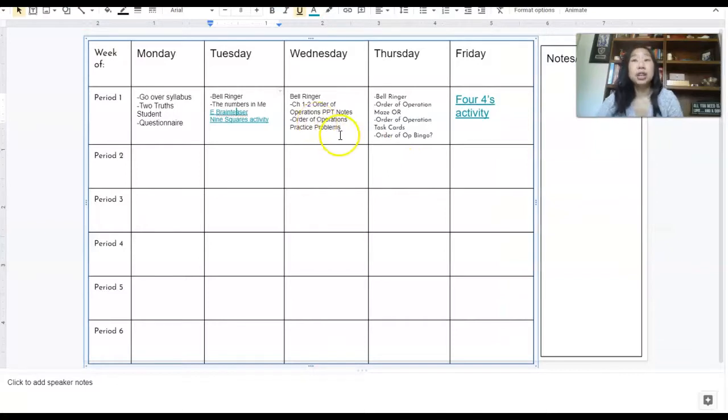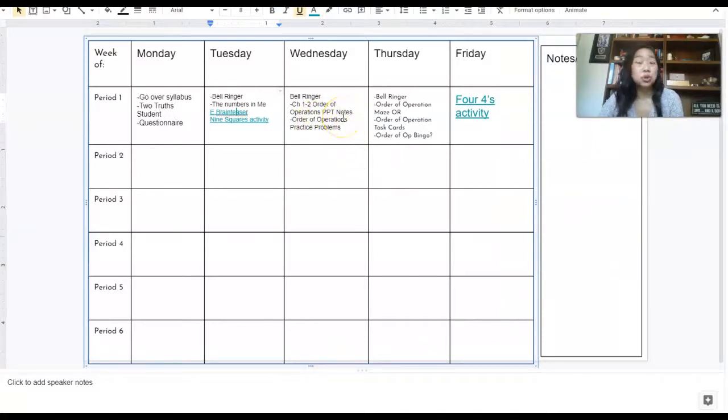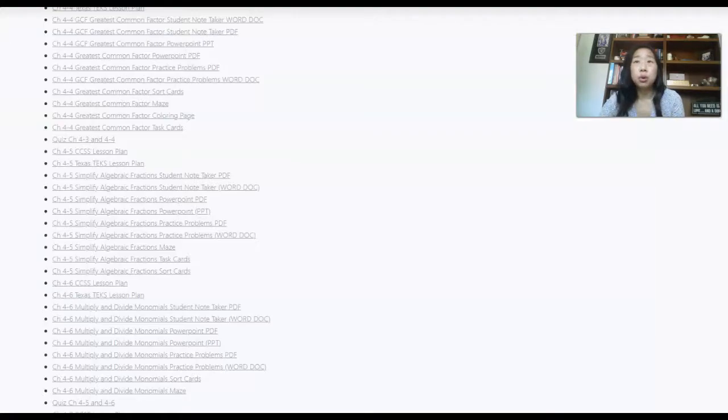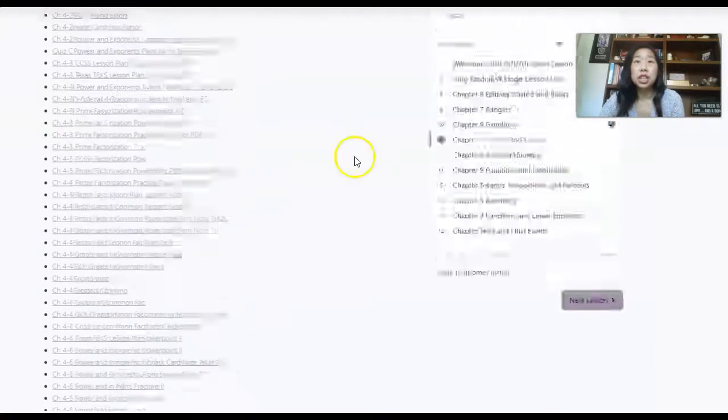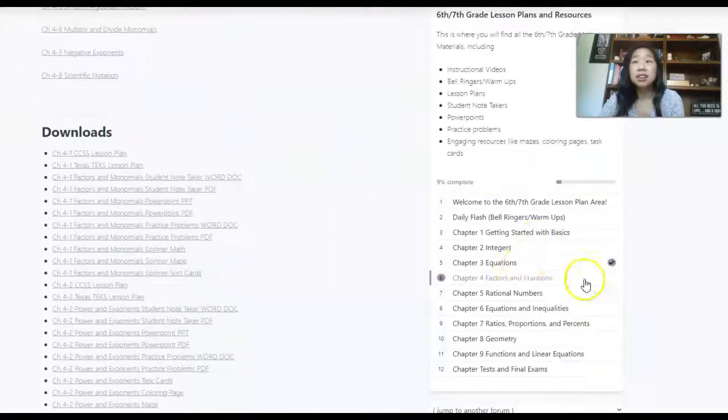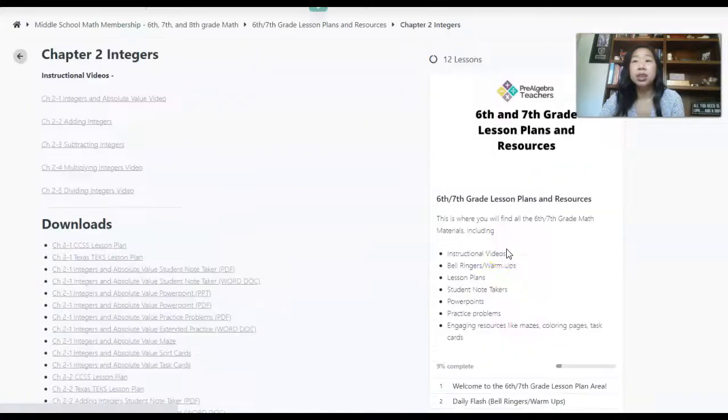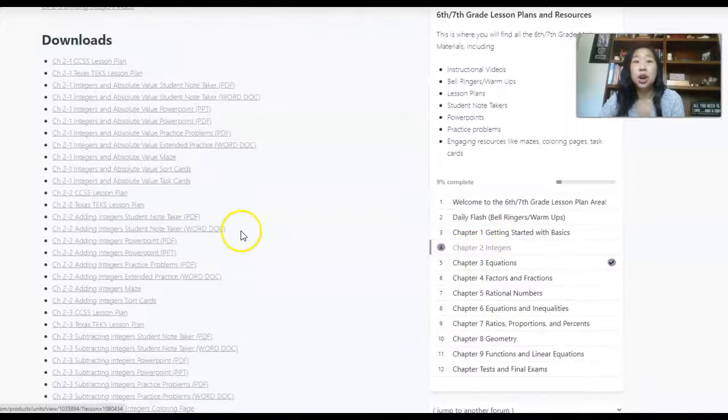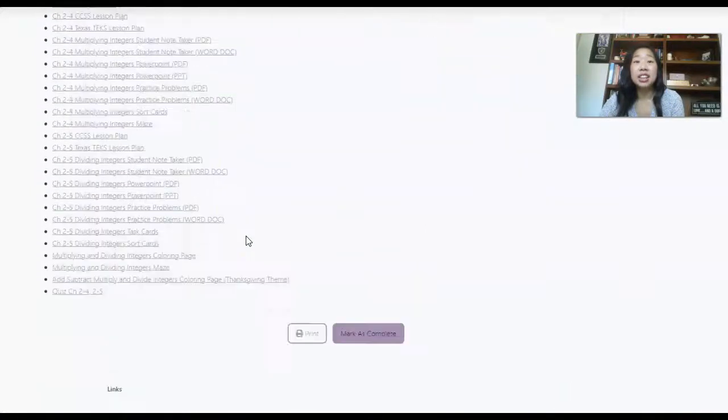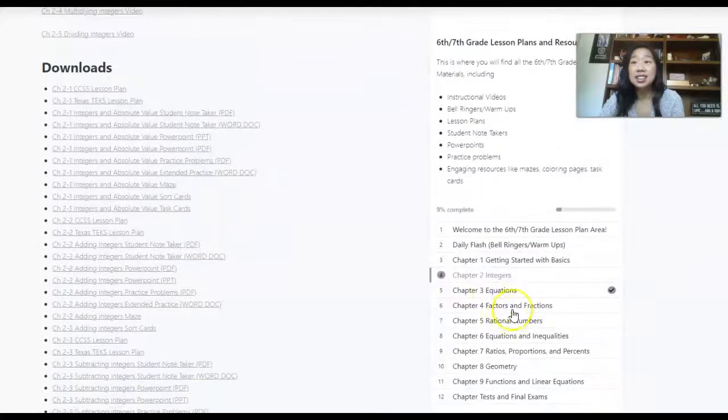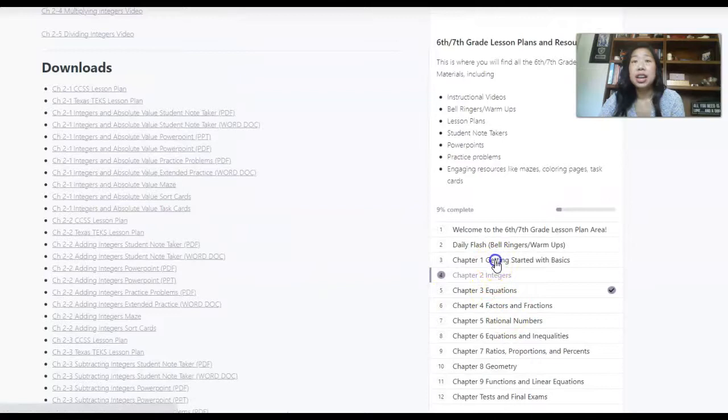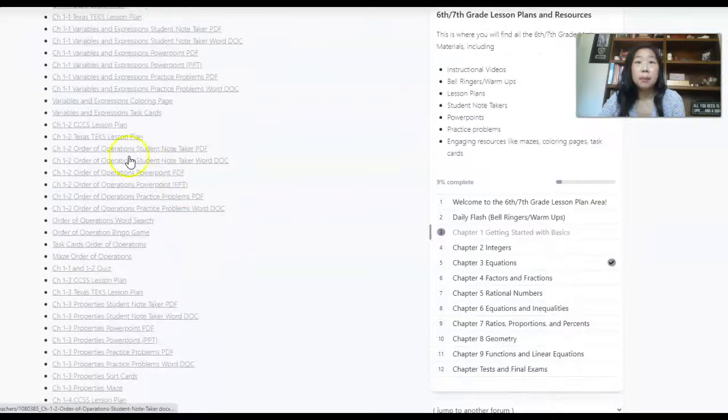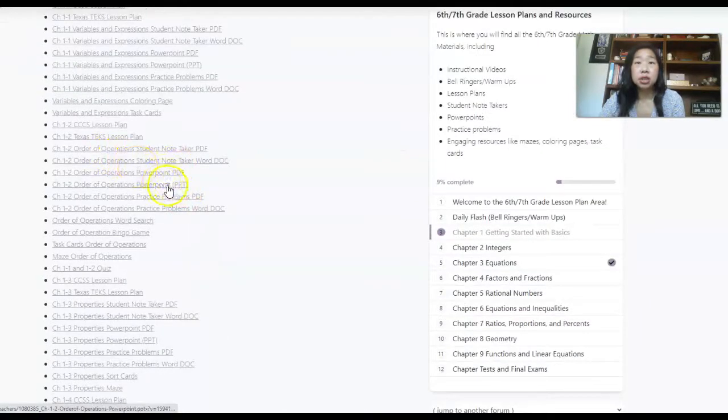On days three and four, this is when I will jump into direct instruction. And I always start off with order of operations because it really leads into what I'm doing on the last day of the week. And I'm just going to show you exactly what my materials look like.